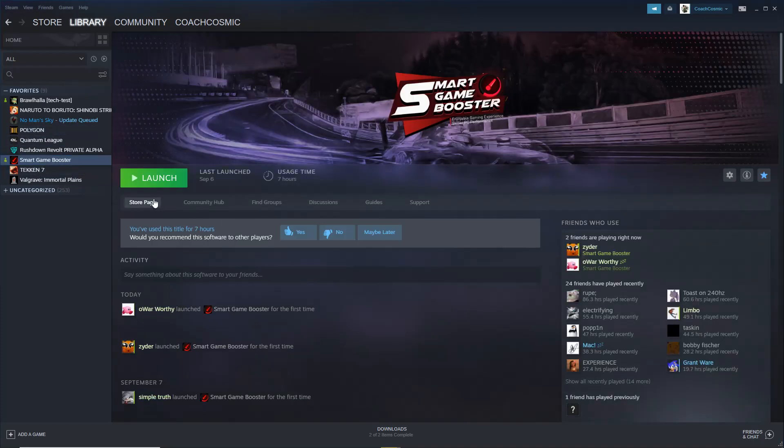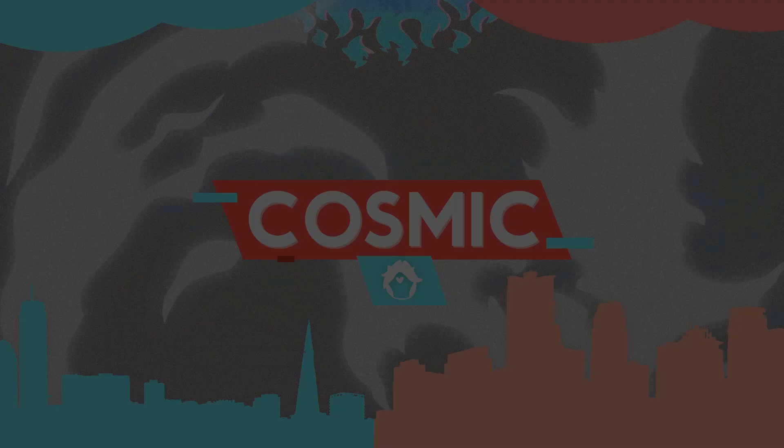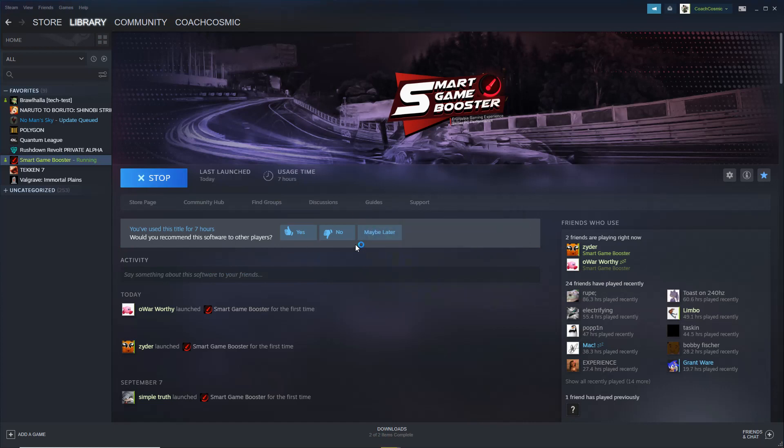Now, you got to go download this Smart Game Boost to relaunch this first. We accept the terms, and run it as administrator. Make sure you run it as administrator.